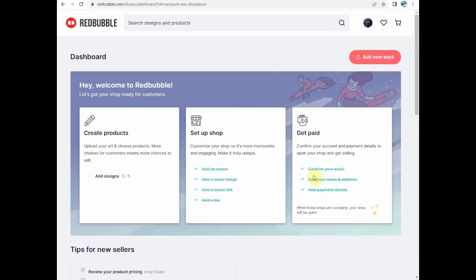Some are related to your products - you need to upload five products, five designs.